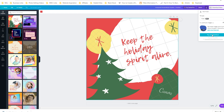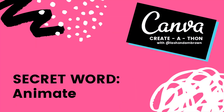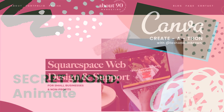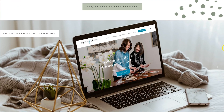Grab a pen and paper for the secret word — the secret word is 'animate.' In the month of December, I am completing what I'm calling the Canva Create-a-thon: an opportunity for me to dive deep into Canva, create new content for you, and give away a Squarespace website valued at two thousand dollars from About 90 Marketing.